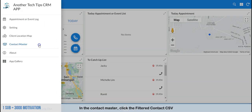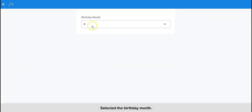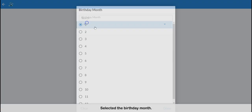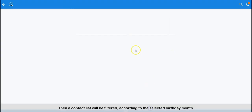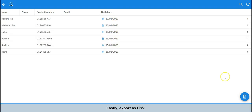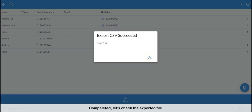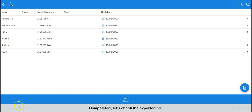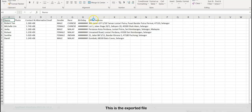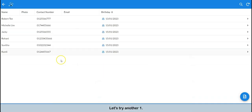In the contact master, click the filtered contact CSV and select the birthday month. A contact list will then be filtered according to the selected birthday month. Lastly, export it as CSV — completed. Let's check the exported file. This is the exported file; all exported contacts have a birthday in January.